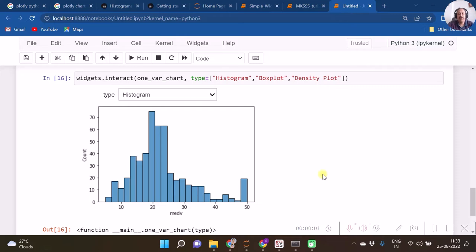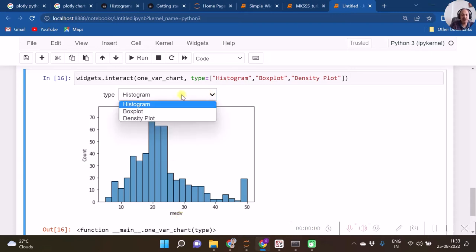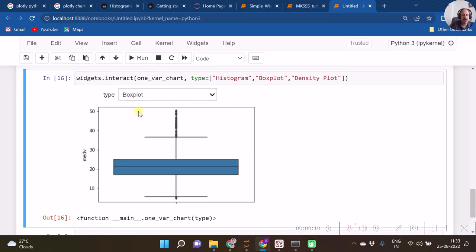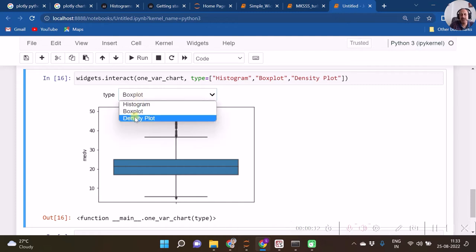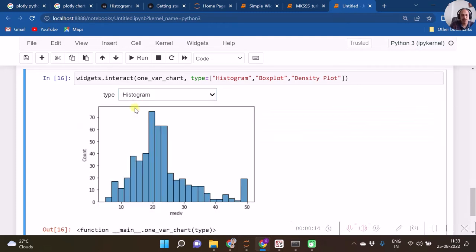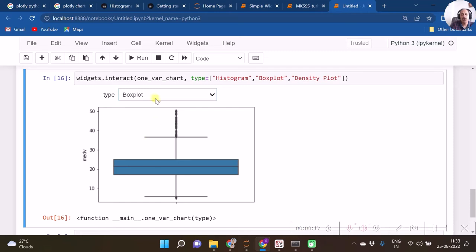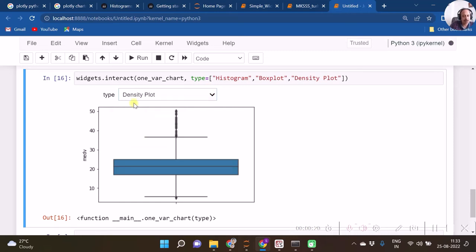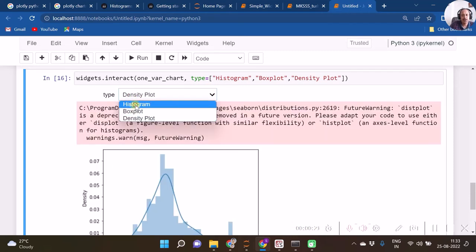Say that we want to create one interactive widget in such a way that when we have any one variable, we have a scope of specifying what type of graph we really want. So do we want histogram, or do we want box plot, or do we want anything like density plot? Let us see how to do that.